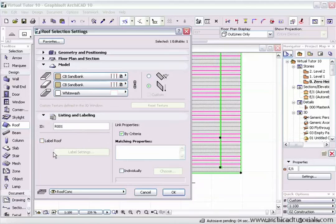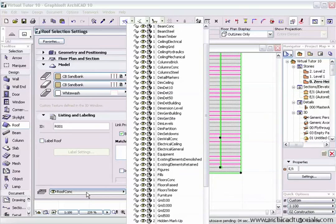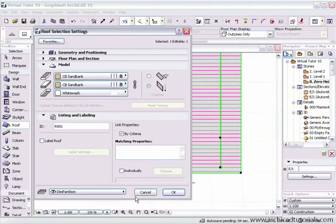Listing and labeling is covered in another section; you can label the roof as you place objects using the label tool movie on this DVD. Finally, you can put the roof on any layer by left mouse clicking on the layer selector and choosing the desired layer. That's basically how you set up a roof.